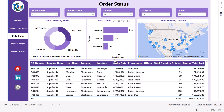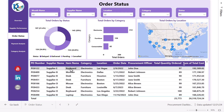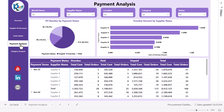We also show total orders from different locations and a PO-related information table with PO number, supplier name, item, and other details. Now let's go to the payment analysis page.